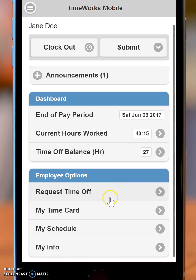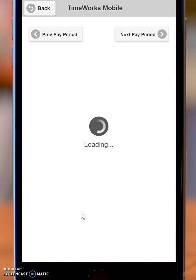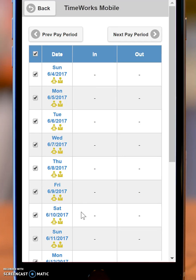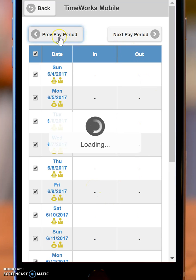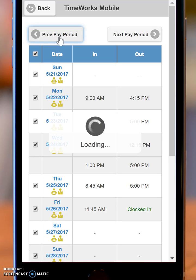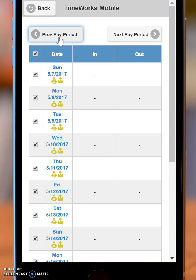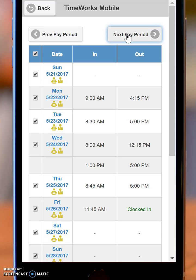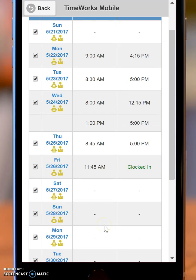In addition to time off requesting, you can access your time card as well. You can click on my time card and that will show you your time card with whatever entries might be there for the particular pay period you're on. You can go to previous pay periods and click back in time. You can see in my demo there are just a few entries. Or you can go forward to see the next pay period and see the actual times that have been processed in your time clock.